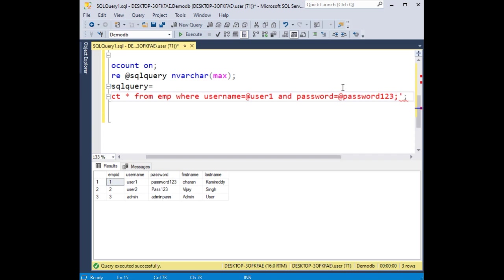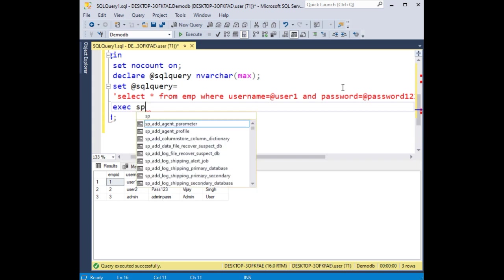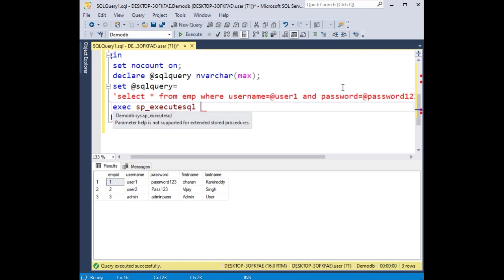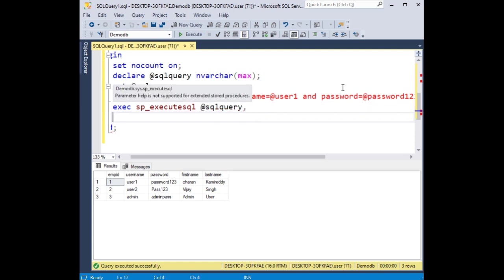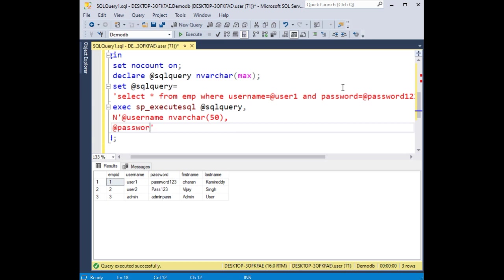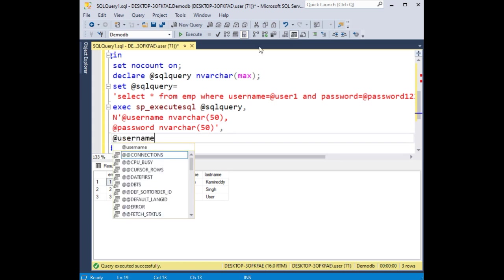Now execute sp_execute_sql at sqlquery. Now here I'm declaring some variables: at username nvarchar 50, at password nvarchar 50.